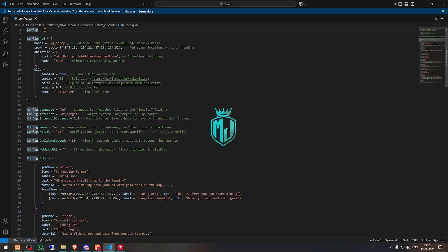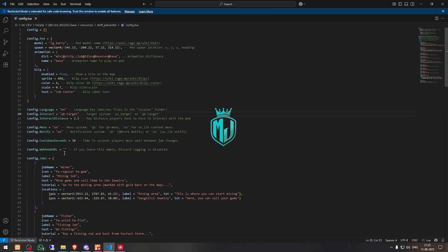Then we have the language interaction option — it supports both ox_target and qb-target, so we'll use qb-target. Then we have the menu — you can use qb-menu or ox_lib, so I'll leave it as ox_lib. Then we have the cooldown set to 30 seconds. This option is for Discord logging — you can add your Discord webhook to get all the logs whenever a player gets a job from the job center or changes their job.